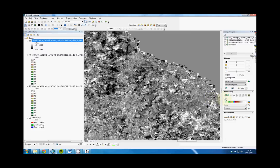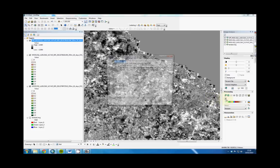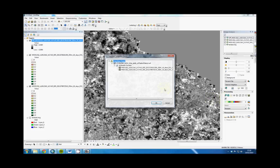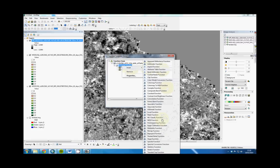We do that by using this function tool here, Add Function. On top of the Arithmetic function, we're going to add a Remap function, which is down here.